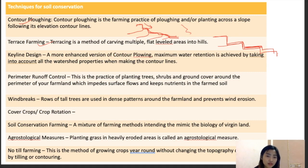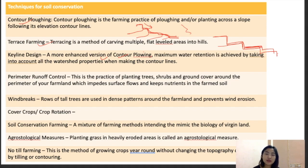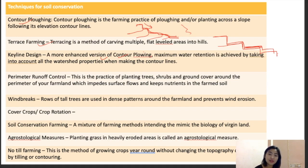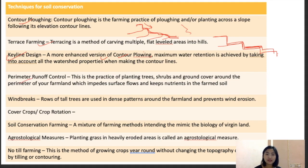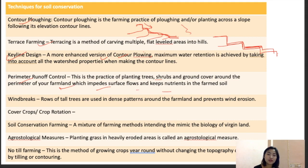Key-line design is a more enhanced version of contour plowing that combines watershed management and contour plowing — contours and ridges are made in such a way that watershed properties are taken into consideration and water runoff is directed to appropriate water resources. Perimeter runoff control involves planting trees or shrubs as ground cover along the perimeter of farmland to impede surface flow and keep nutrients in the farmed soil.